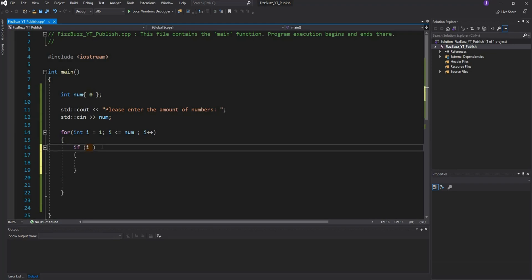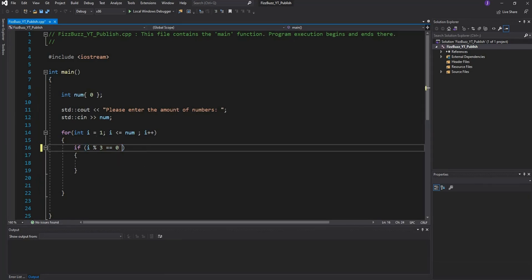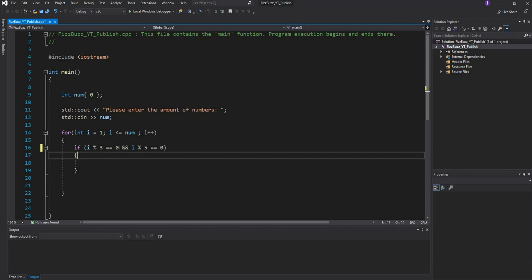What we're going to say is if i is divisible by 3 with no remainder - this percentage sign means that a number must be divisible and it returns the remainder - then we're going to say and, and if i modulus 5, that means if the number is divisible by 5 and there is no remainder.